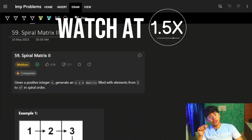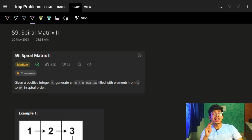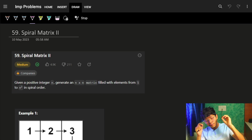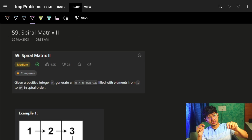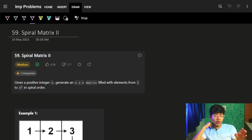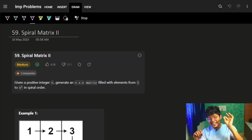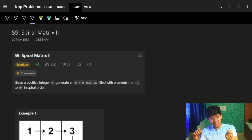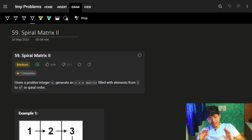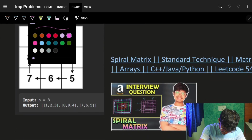Hi guys, good morning, welcome back to the next video. Firstly, before watching this video, if you have watched the last video on spiral matrix, you should be able to solve this problem by yourself — just go and try. If not, come back and see what was missing. The code is 99% the same, just one variable changed at every place.